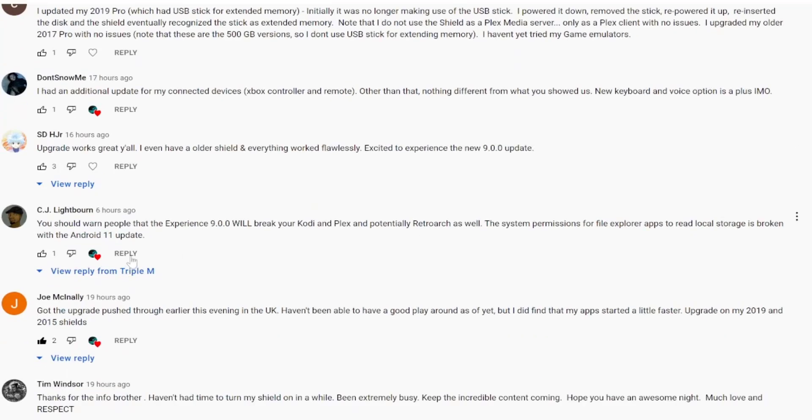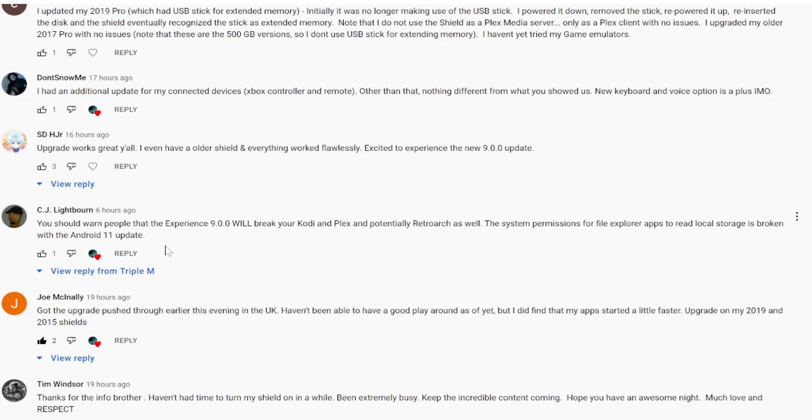CJ Lighthorn said you should warn people that shield experience 9.0 will break your Kodi and Plex and potentially retroarch as well. The system permissions for the file apps to reload local disk is broken with the Android 11 update. Like I said in the comment, when I did this upgrade it was live. I went in, did the upgrade, read the features, did the upgrade. So all these potential issues I was not aware of. All I was doing is sharing my experience with you and unfortunately I don't have all the apps that you guys may have. So you might experience something different.